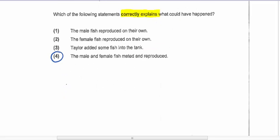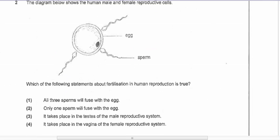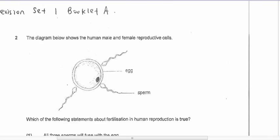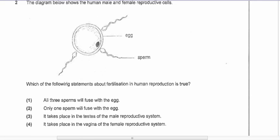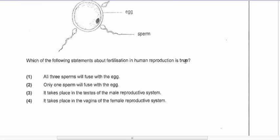Question two: the diagram shows the male and female reproductive cells. Which statement about fertilization is true? All three eggs were fused — no. Only one sperm fused — that is actually very true, so only one sperm will fuse with the egg. Options three and four are obviously out.